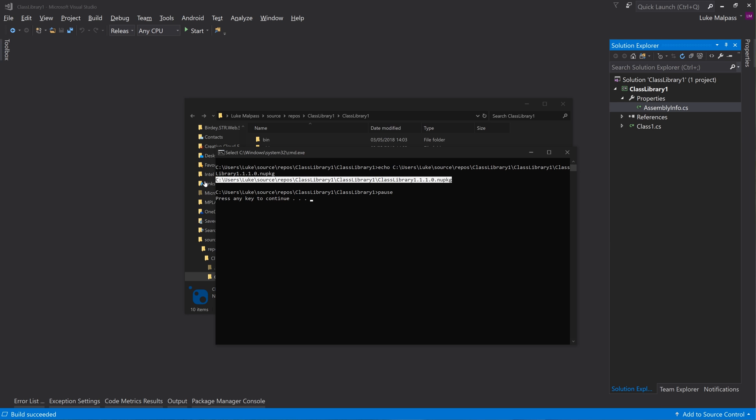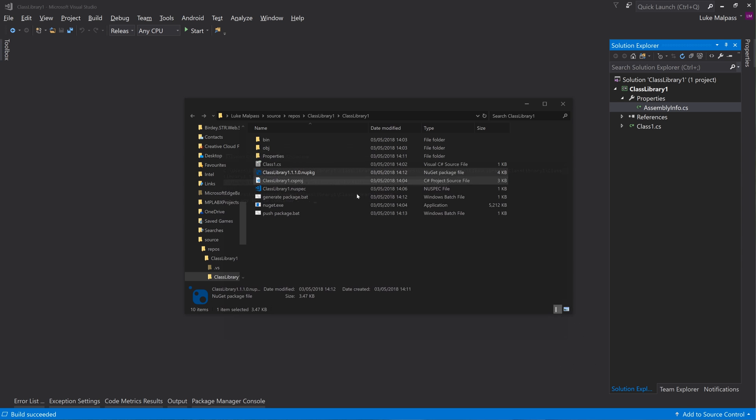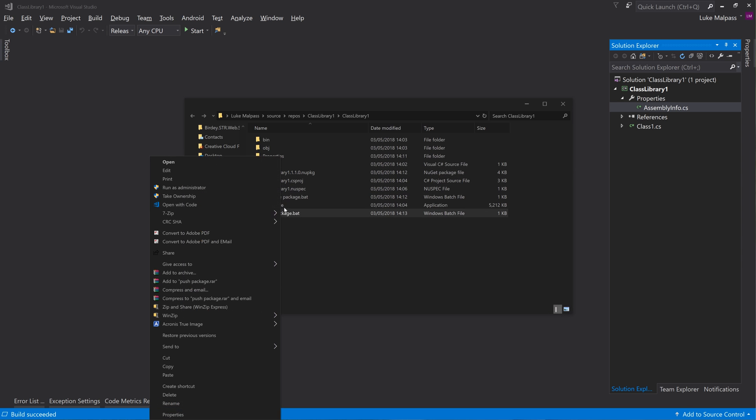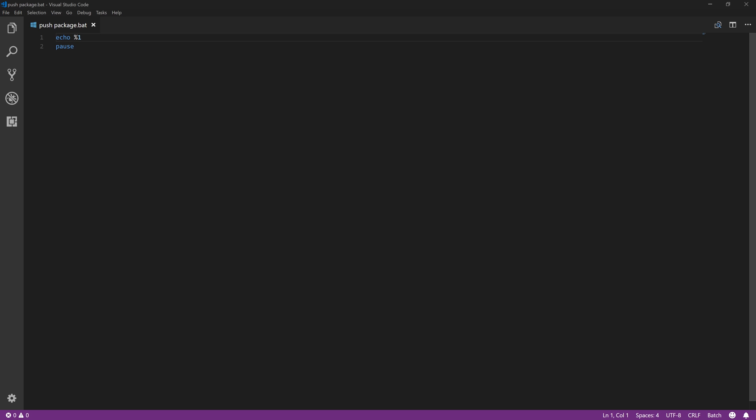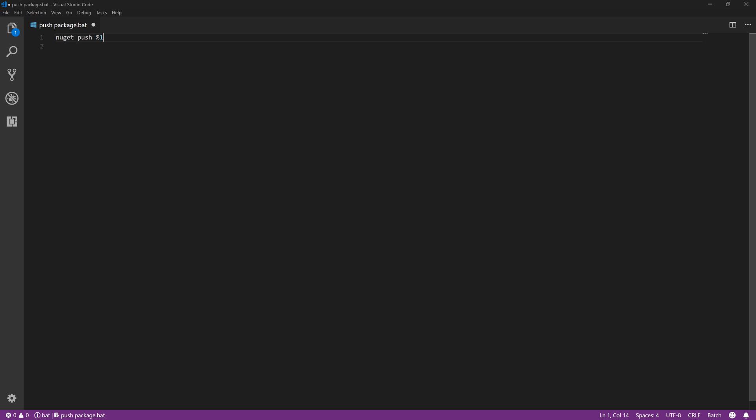So what we should be able to do with that is to then change this to basically be nuget push and then that. And you might want to wrap that in quotes in case the space is in the name. And then you can do the key, and then dash source HTTPS.